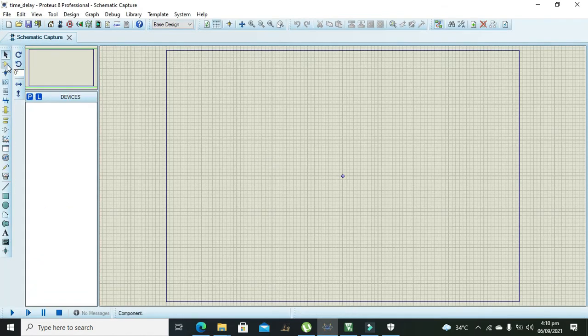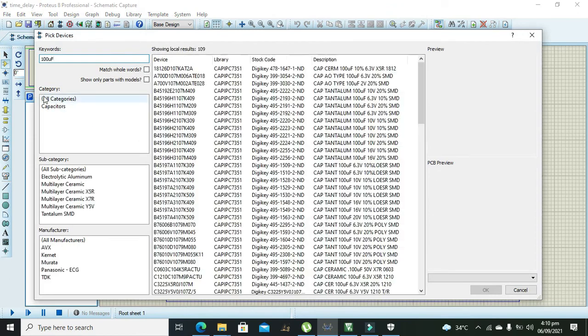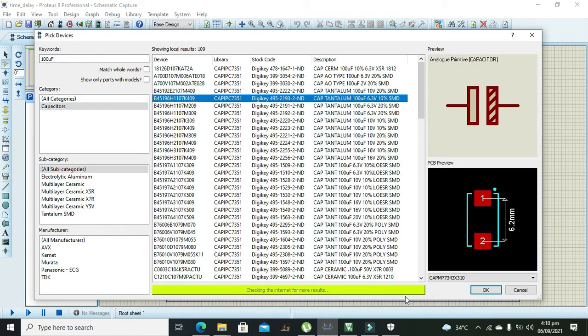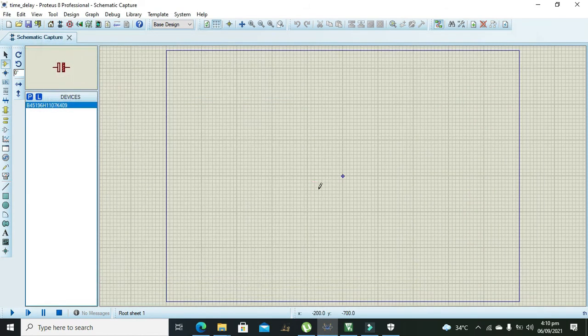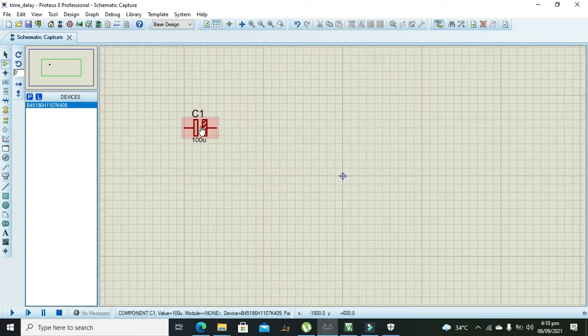Okay, now here we need to take our 100 microfarad capacitor. So this is electrolytic aluminum, 6.3 volt is enough for us. I will make it a little big for better visibility.